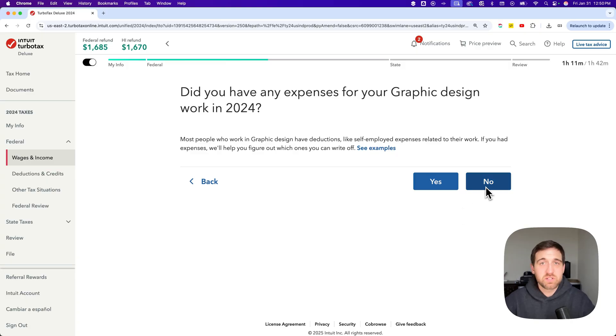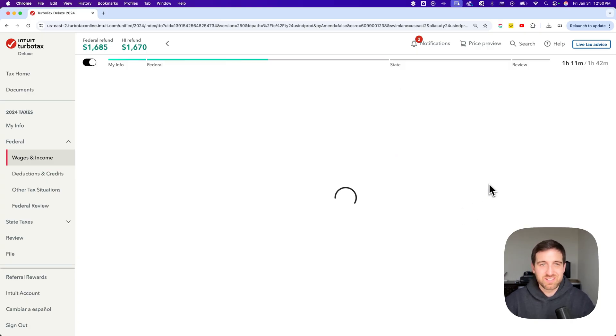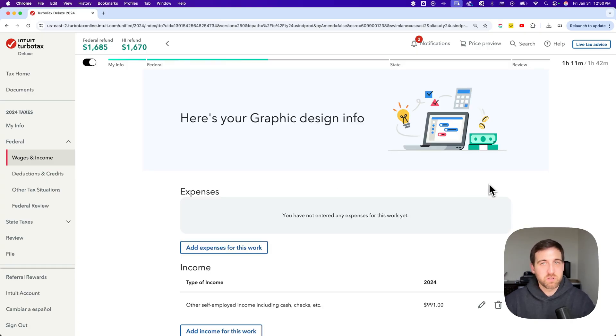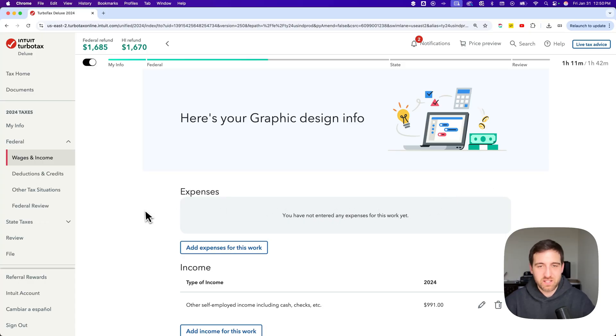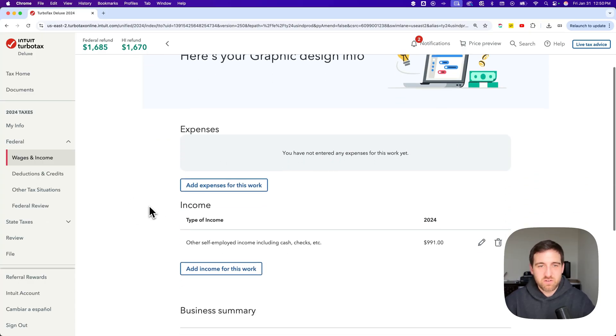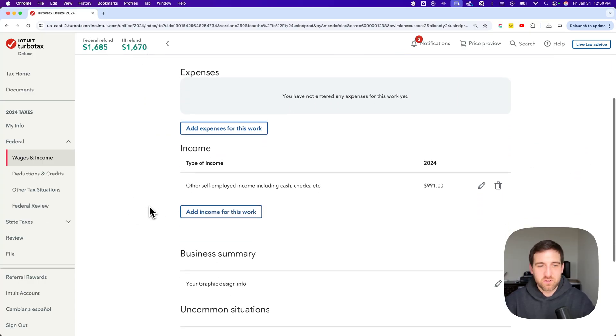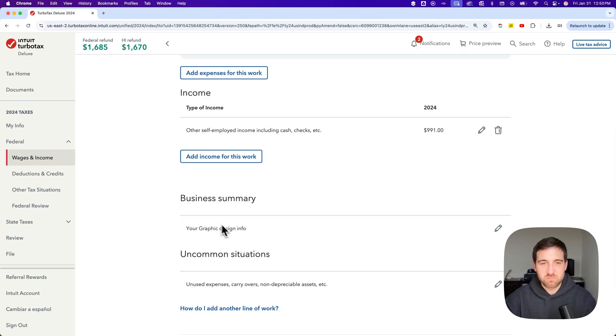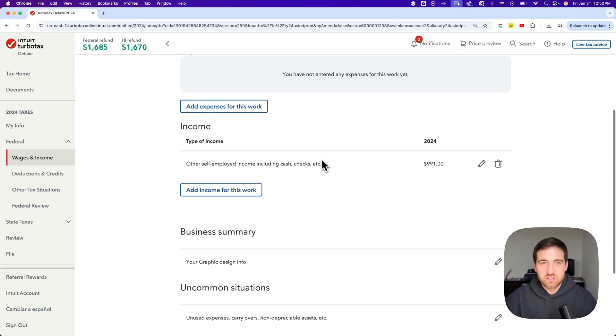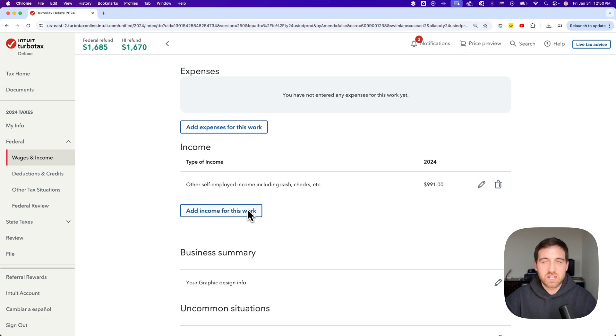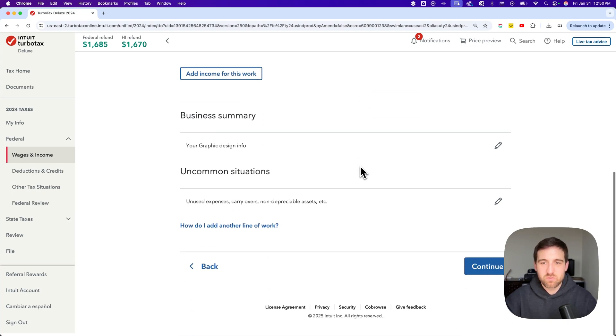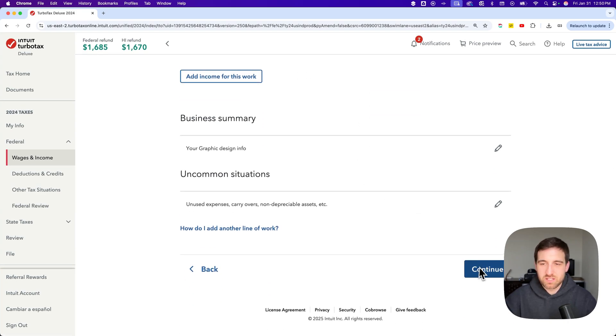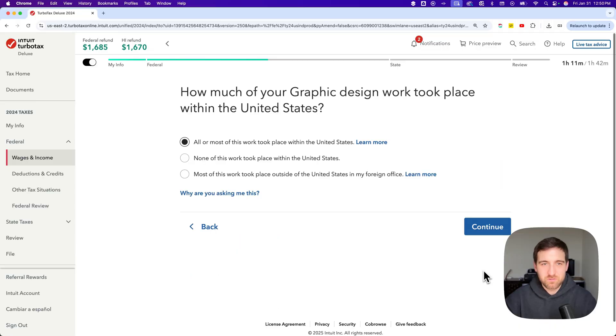Do we have any expenses? I don't need to fill those out. We're just talking about income right now. So I'm going to say no, but you would probably say yes if you do have expenses, but you can always go back to that question. Now here's my graphic design info so far. The business summary that all that stuff we entered first is going to be down here. The income area is right here. We can add more income for this line of work or add expenses for this line of work. If we think everything looks good, we hit continue.